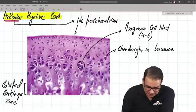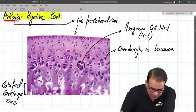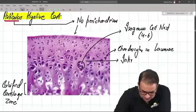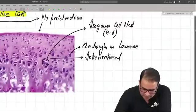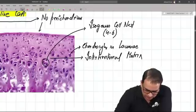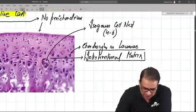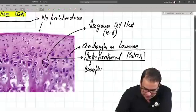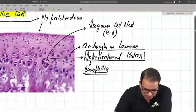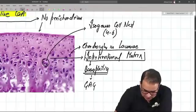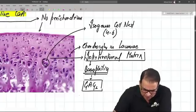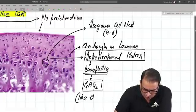The isogenous cell nests have a darkly stained matrix around them called the territorial matrix, and we have a lightly stained region in between called the inter-territorial matrix. The basophilic nature of the inter-territorial matrix is because of glycosaminoglycans (GAGs), such as chondroitin sulfate, which give it a basophilic appearance.